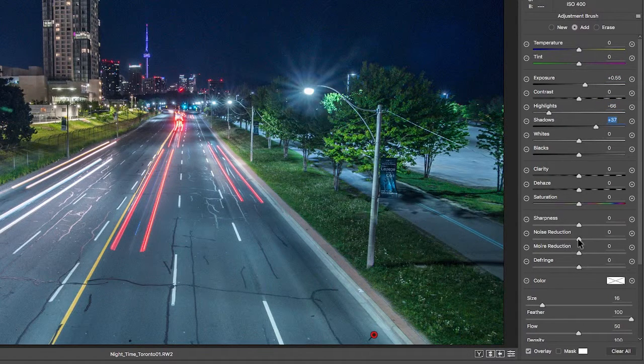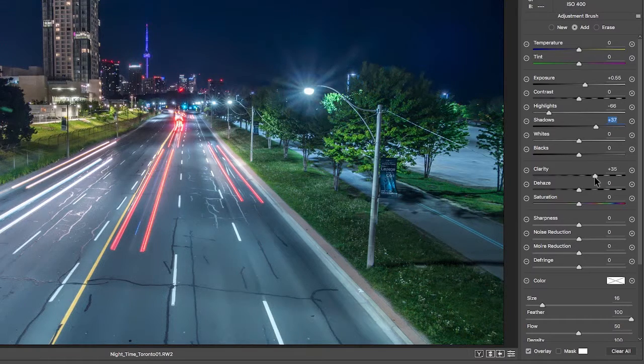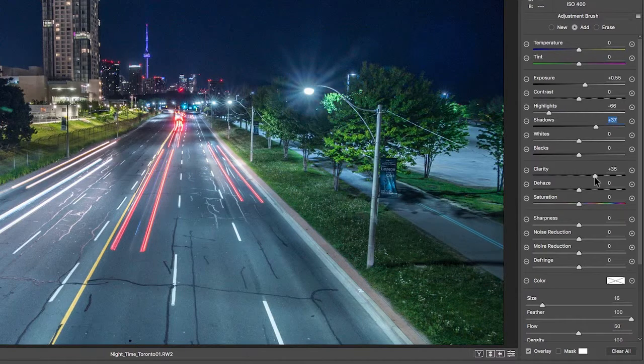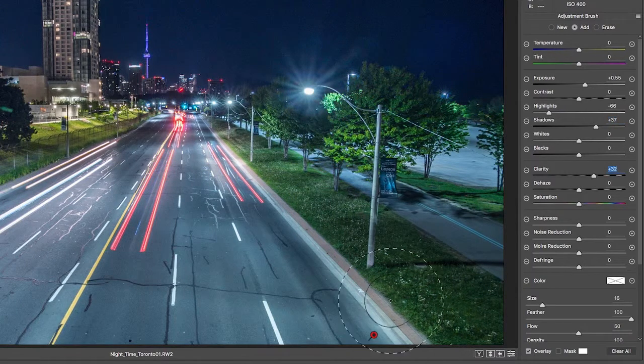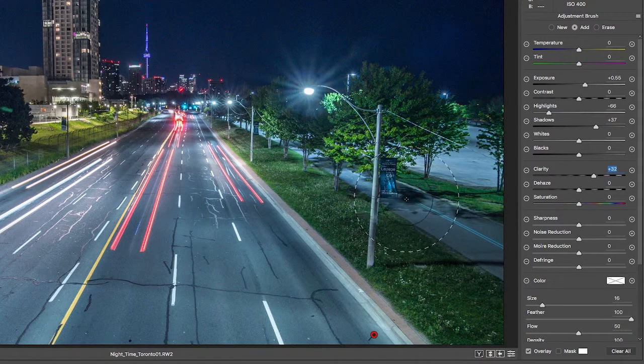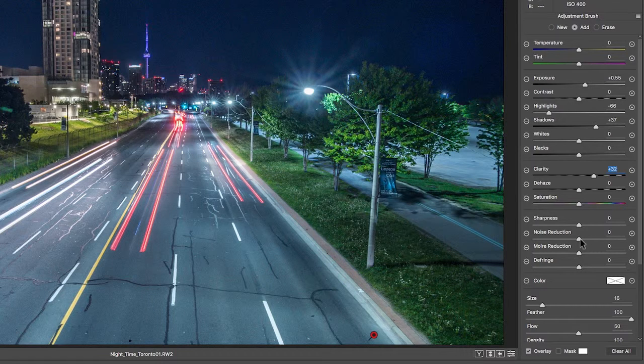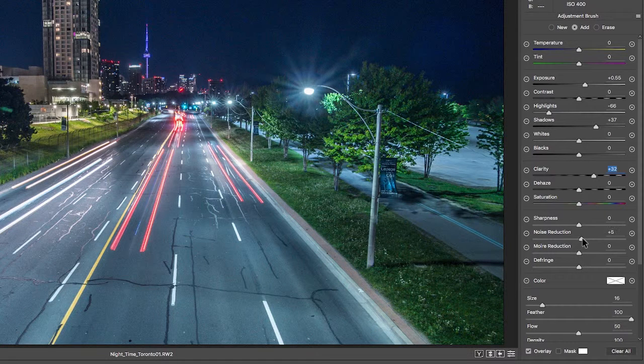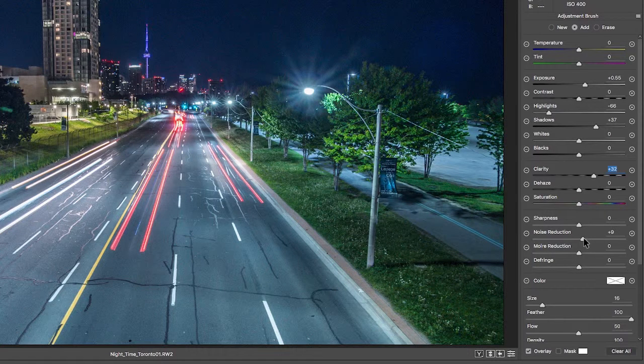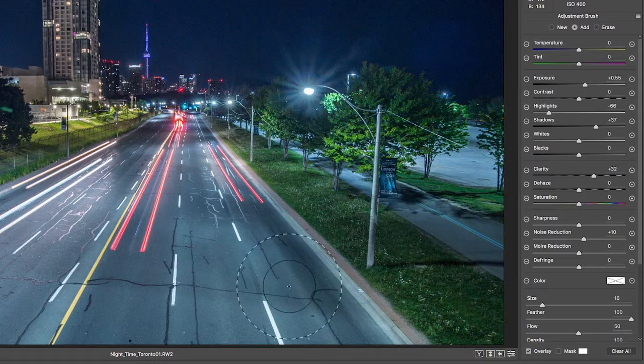As well as the clarity in this one as well. And because we've adjusted a lot more of the settings in the adjustment brush, let's bring up the noise reduction.